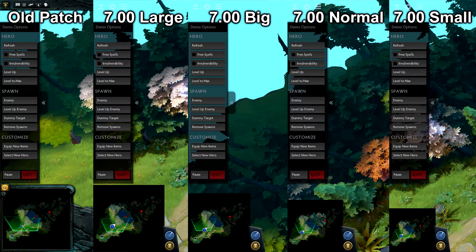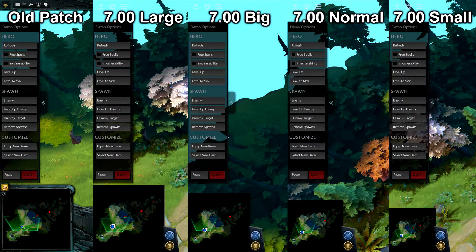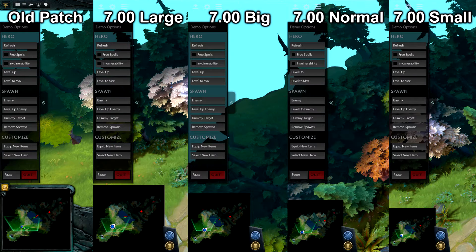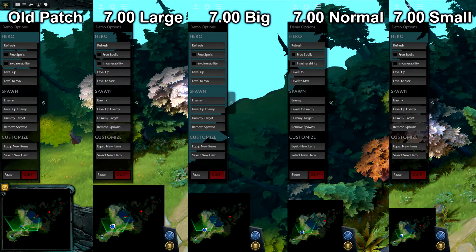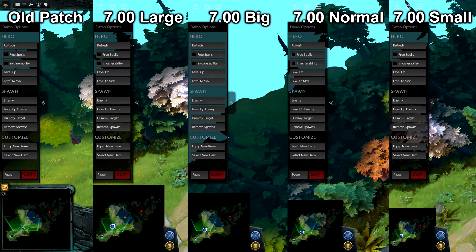Also, if you're wondering what size the minimap was in the old patch, it was large. So yeah,